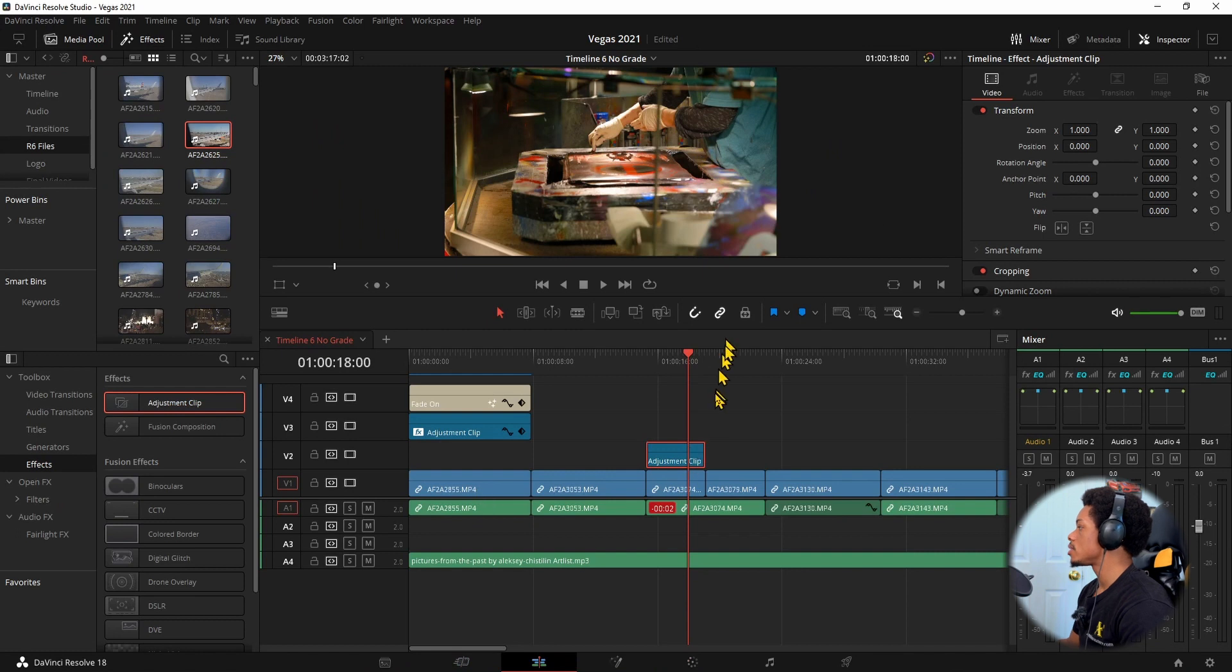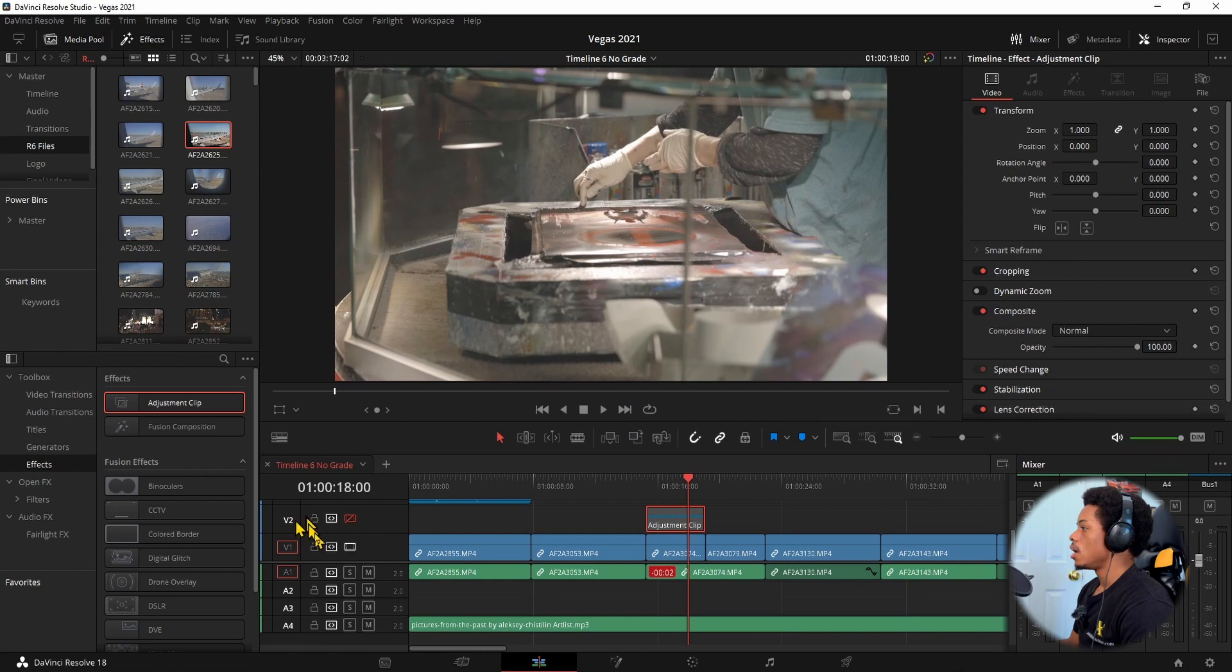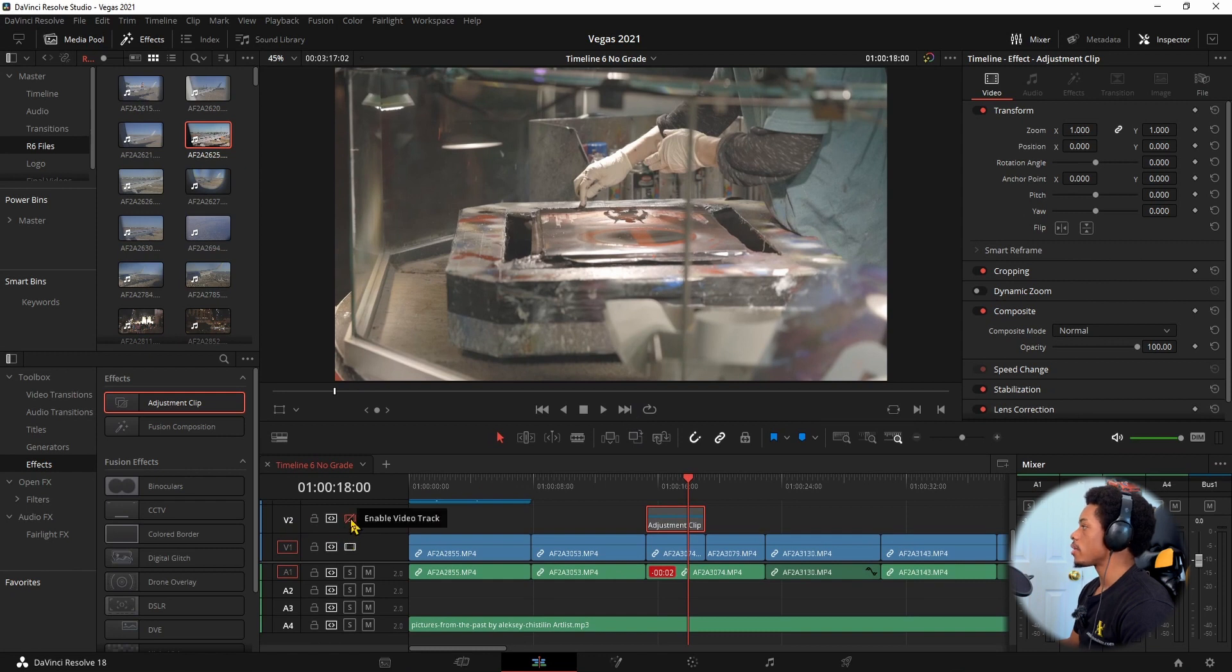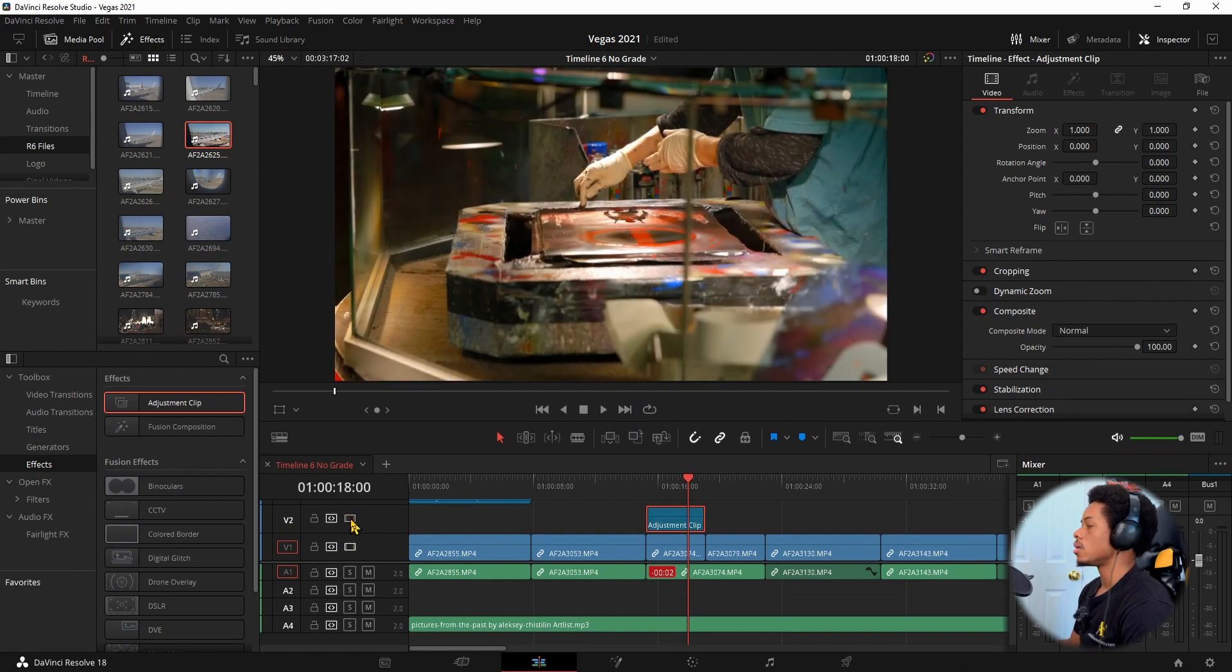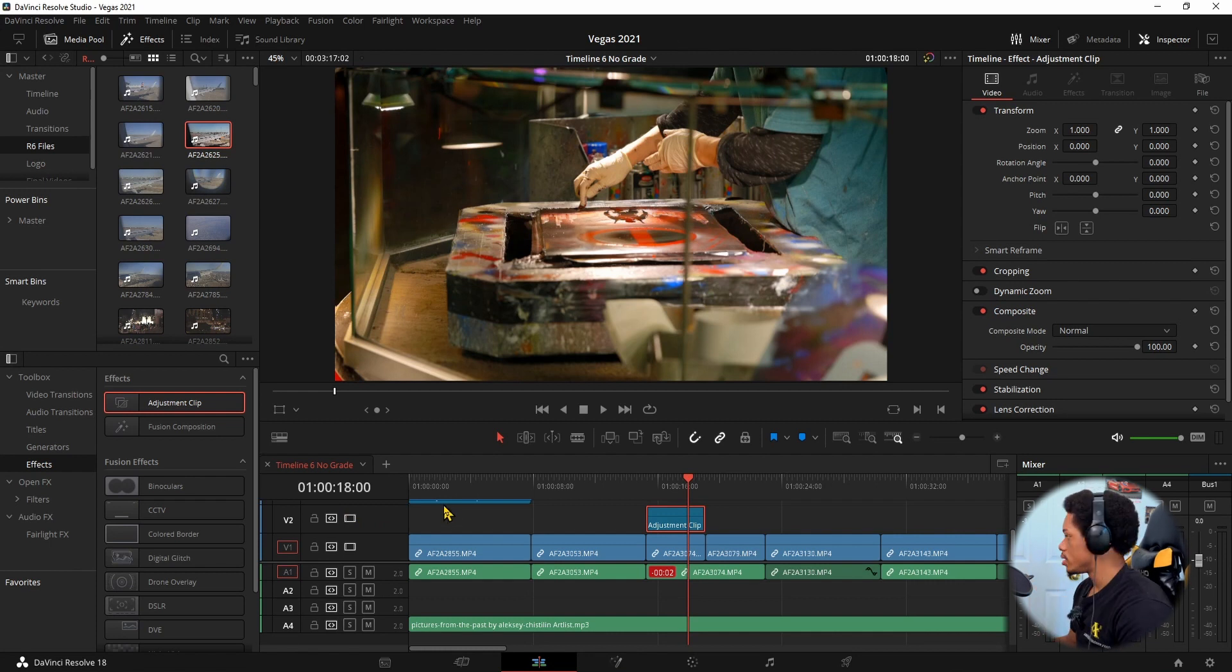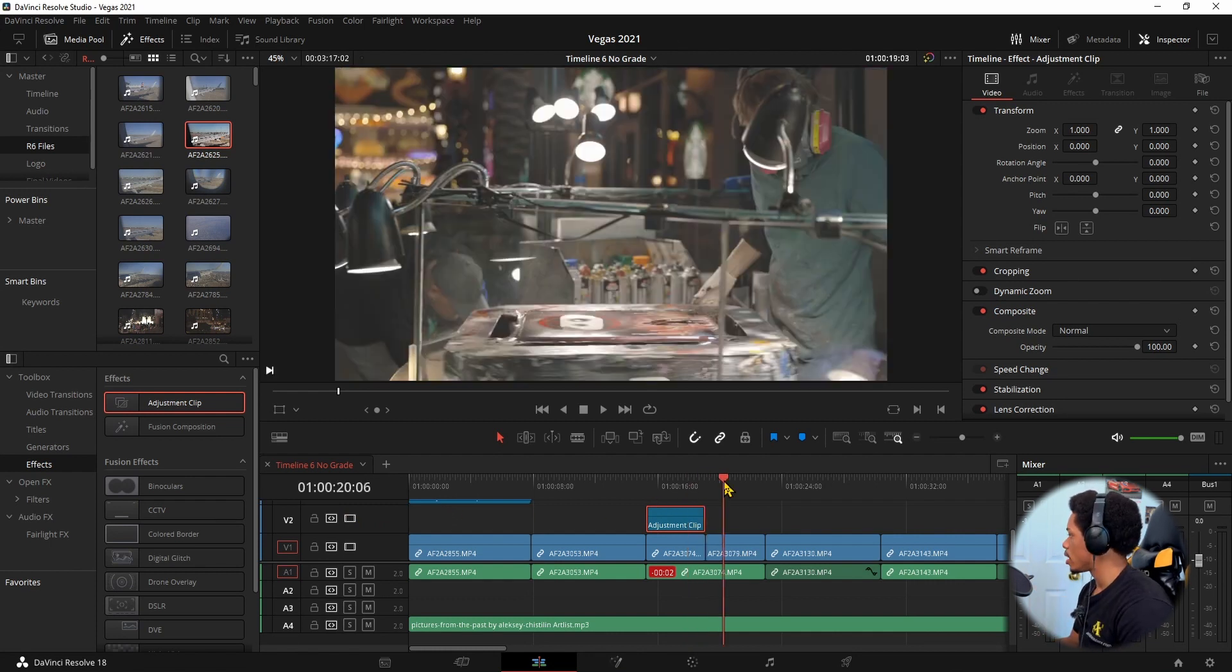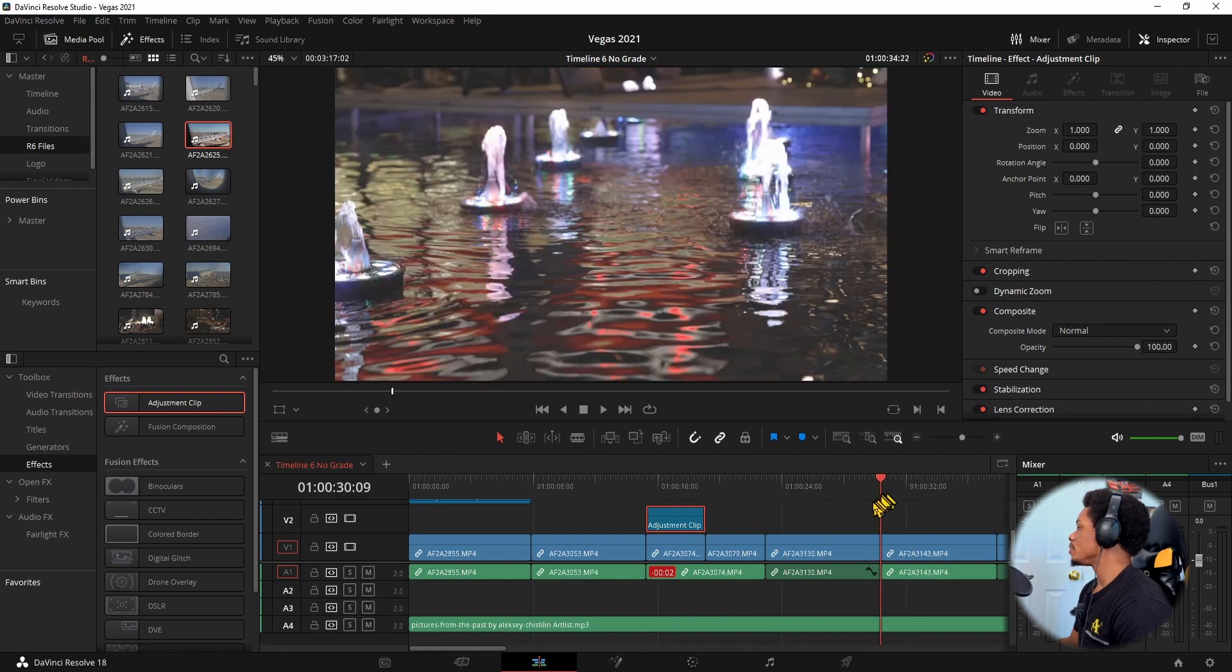Now if I go back into this, this is what it looks like without the adjustment clip. Let me make this a little bit bigger so you can see. But this is without the adjustment clip, this is with it on. Without, with on. Or, I guess on. Goodness gracious. Editing videos, guys. Always mistakes.